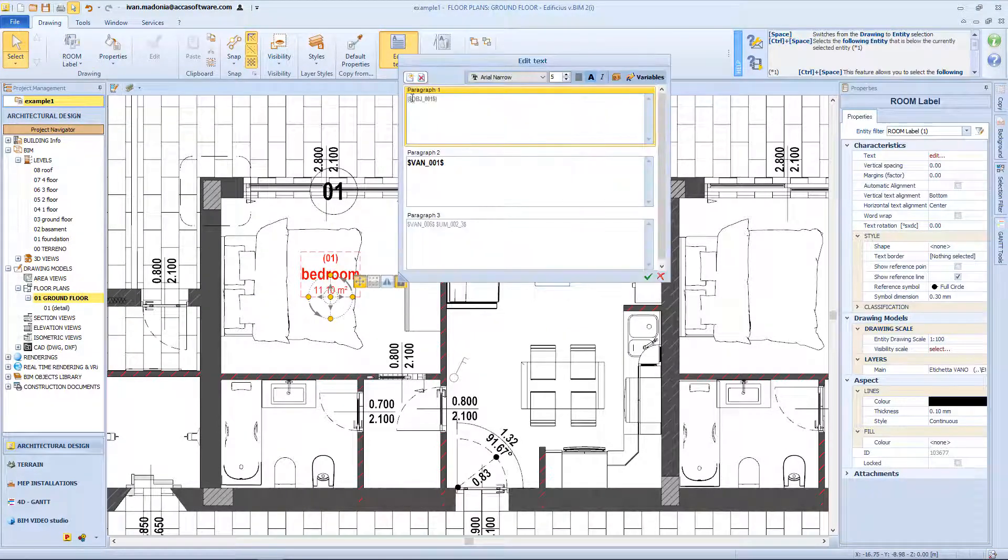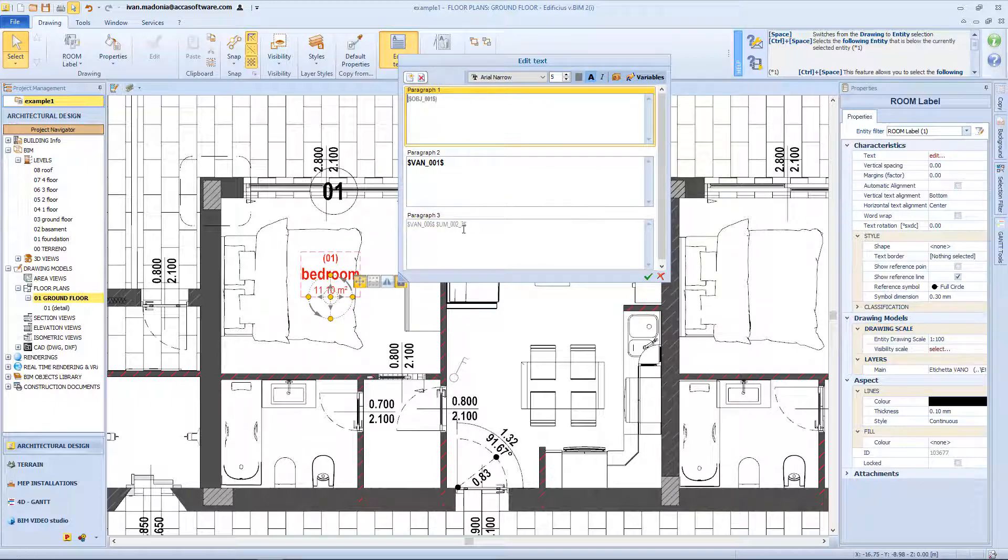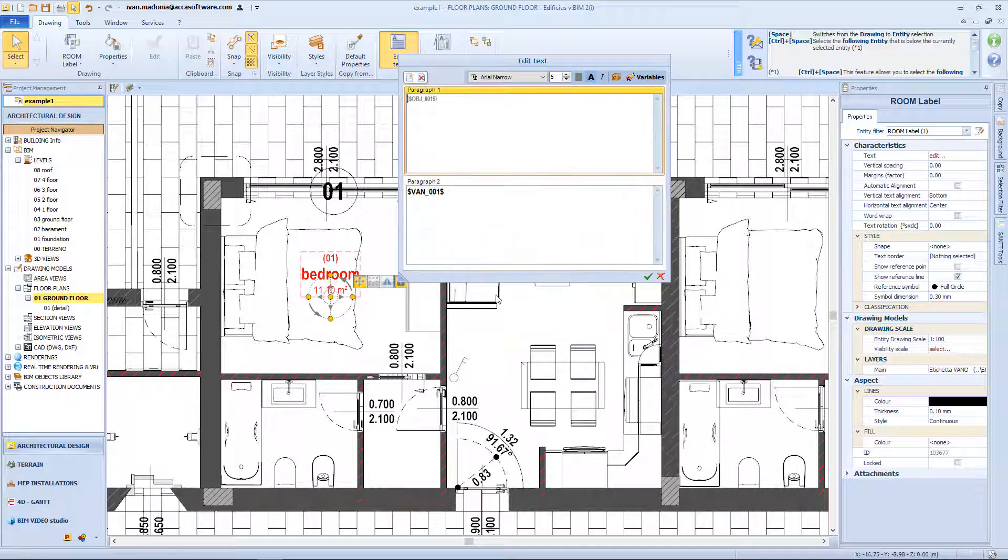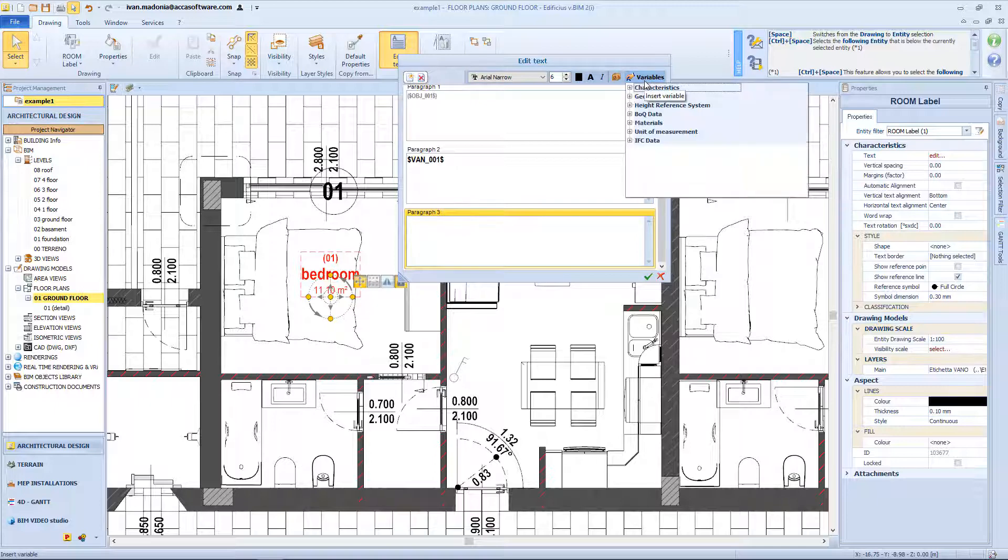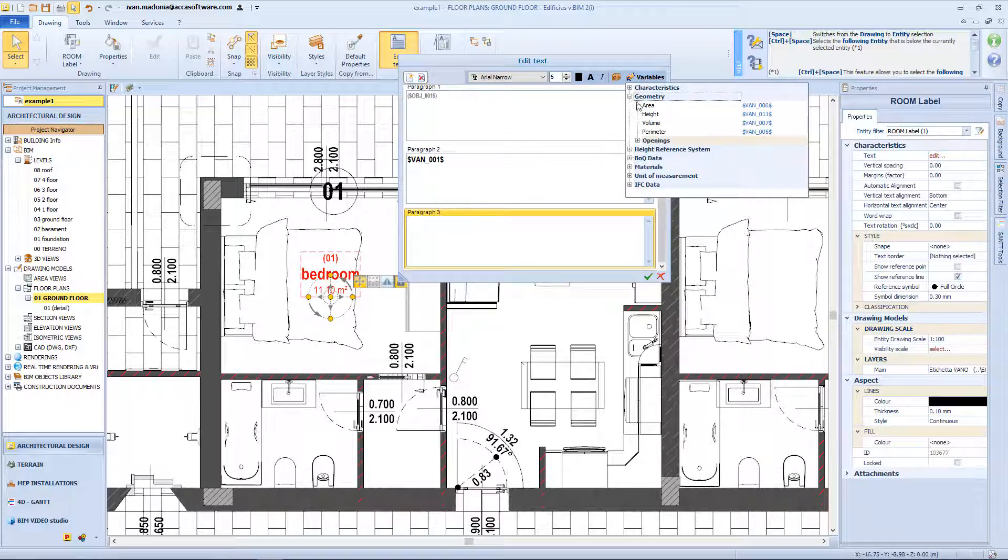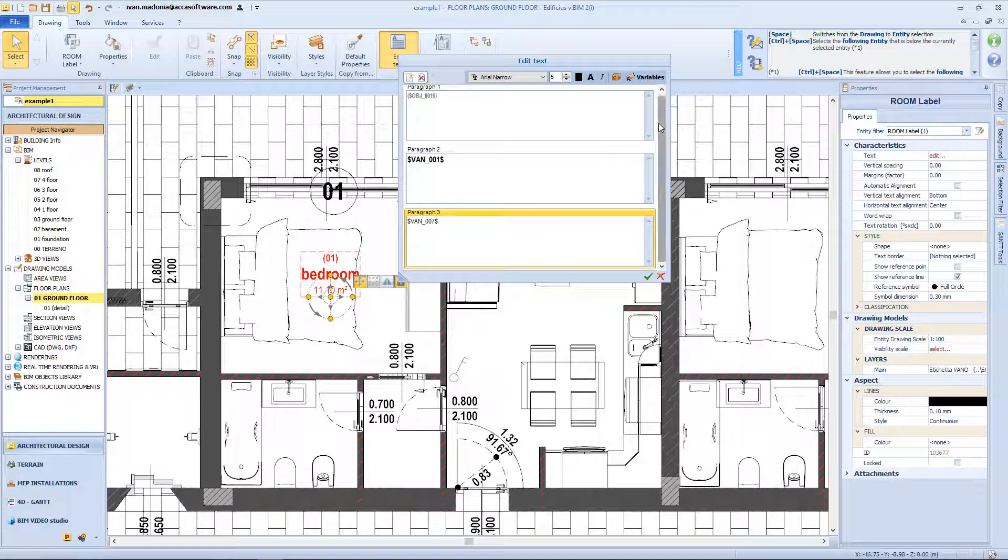And from this window we can edit the text, but also delete or add a new paragraph, for example in this case I want to delete this, and add a new paragraph with the volume information. And from the geometry list of the variables I will choose the volume option. And from here I will add the measurement unit.